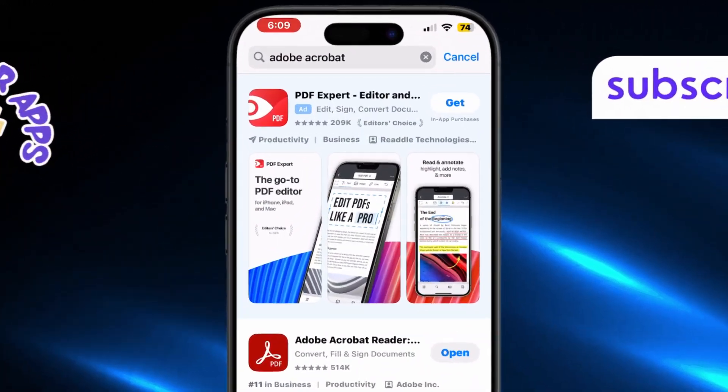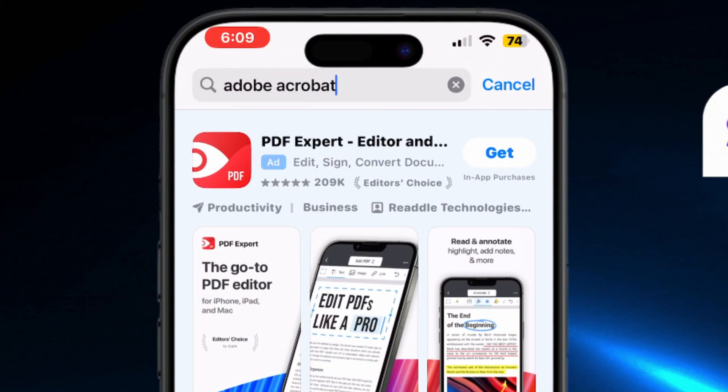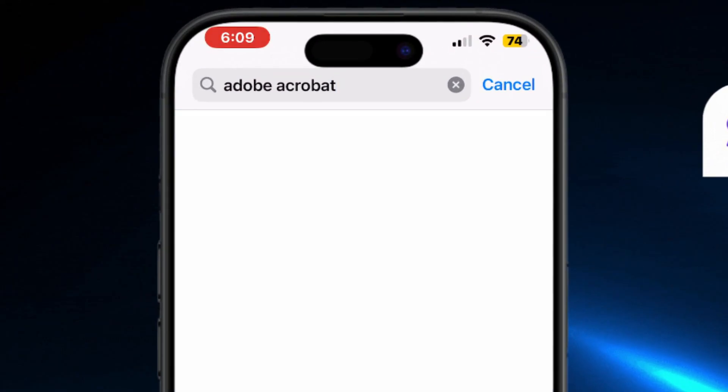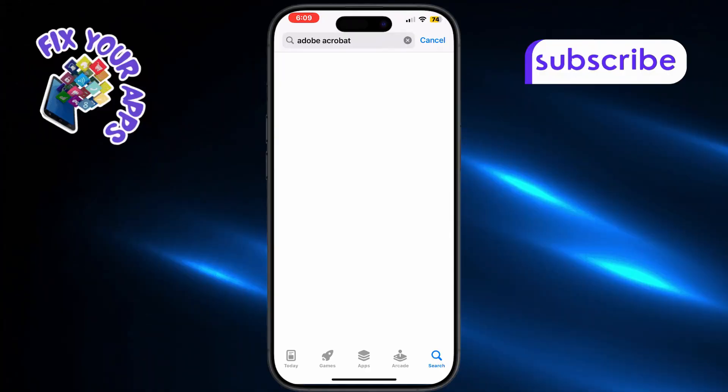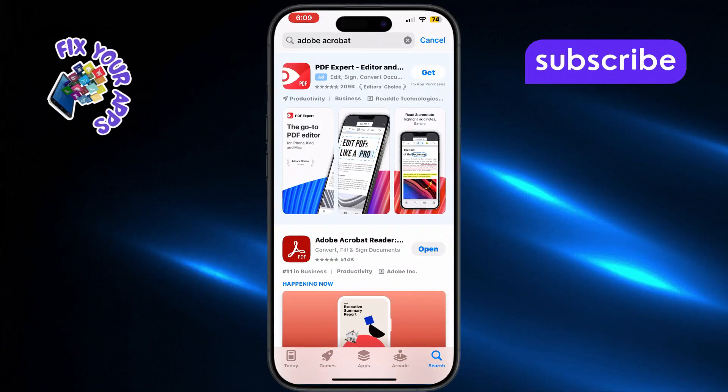In the search bar, type in Adobe Acrobat Reader. Download and install the app from the results.